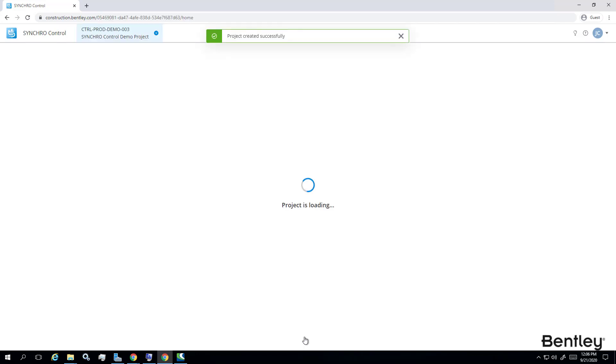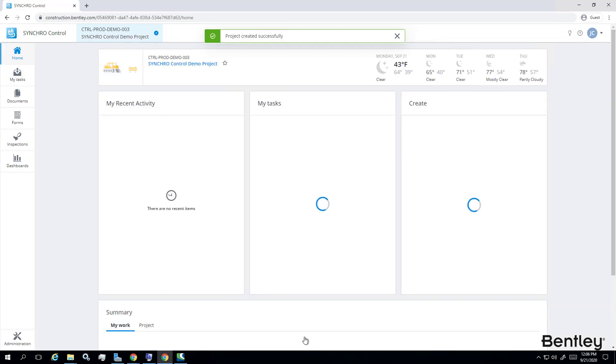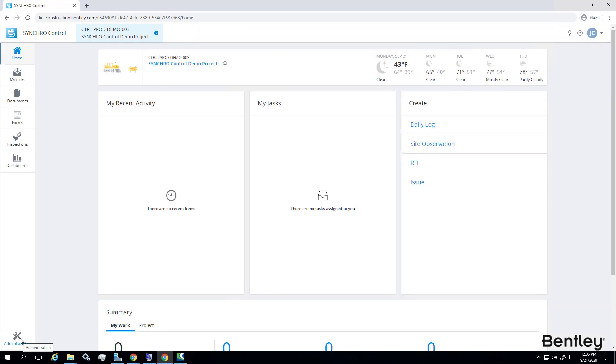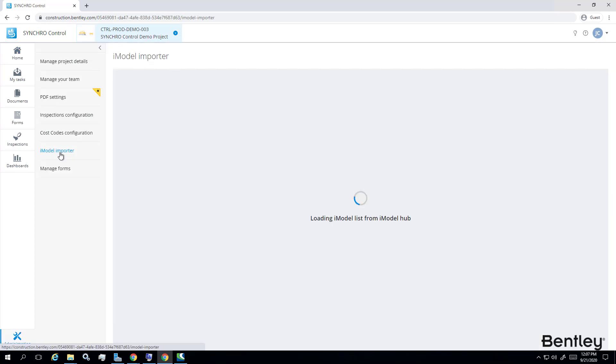Now that I have a control project created, you can now see the project home page. To upload a .sp synchro project file and create an iModel for animation playback, go to Administration, iModel Importer.